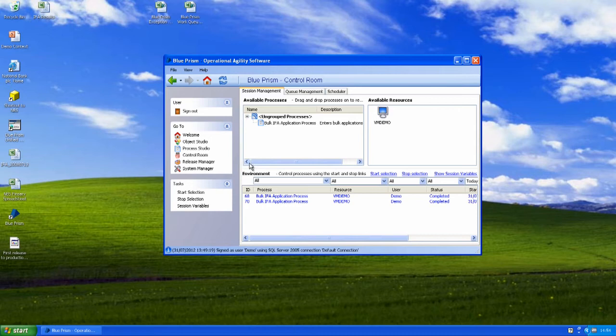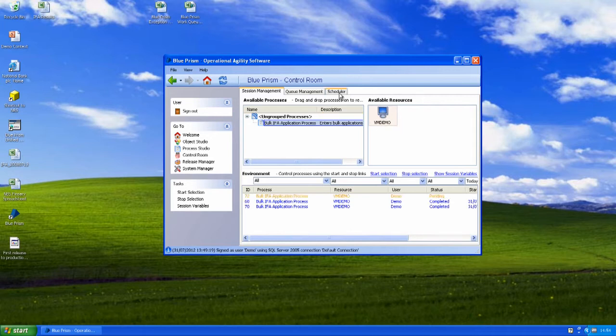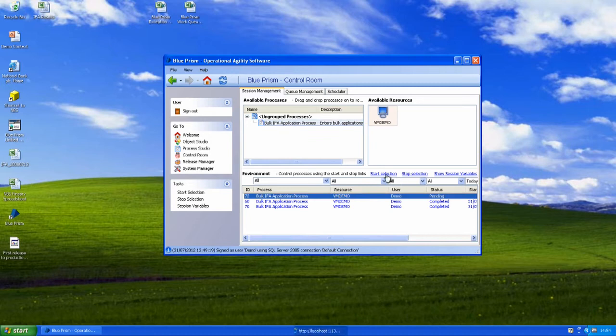So running a process is as simple as dragging the process onto the virtual machine or using the scheduler if you want to run it at a certain time each day and then running that schedule process. So when I start this selection what it's going to do is get my process out of the database and then for that process it's going to go through the different steps that I've designed.